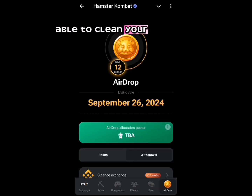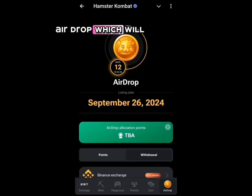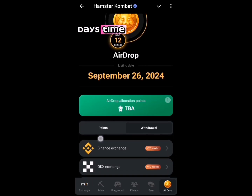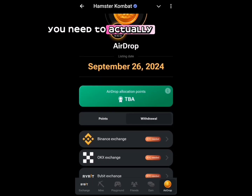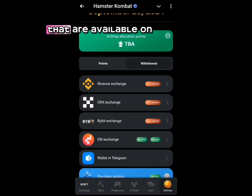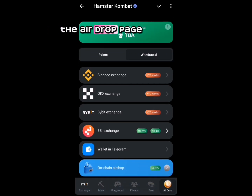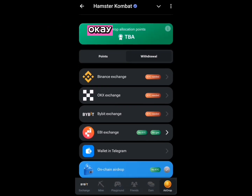To claim your Hamster Combat airdrop, which is happening in 12 days, you need to perform one of the stacks available on the airdrop page.